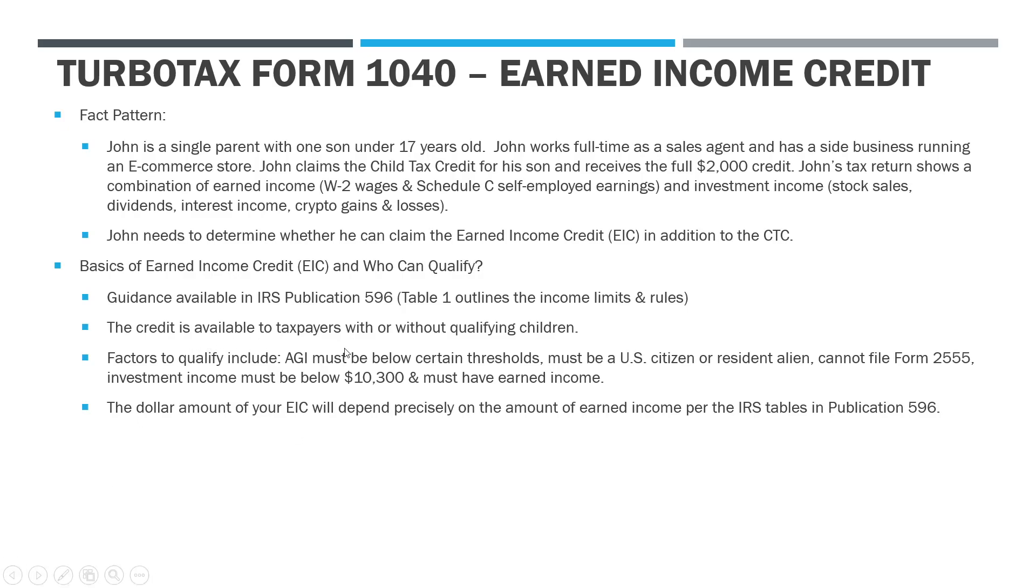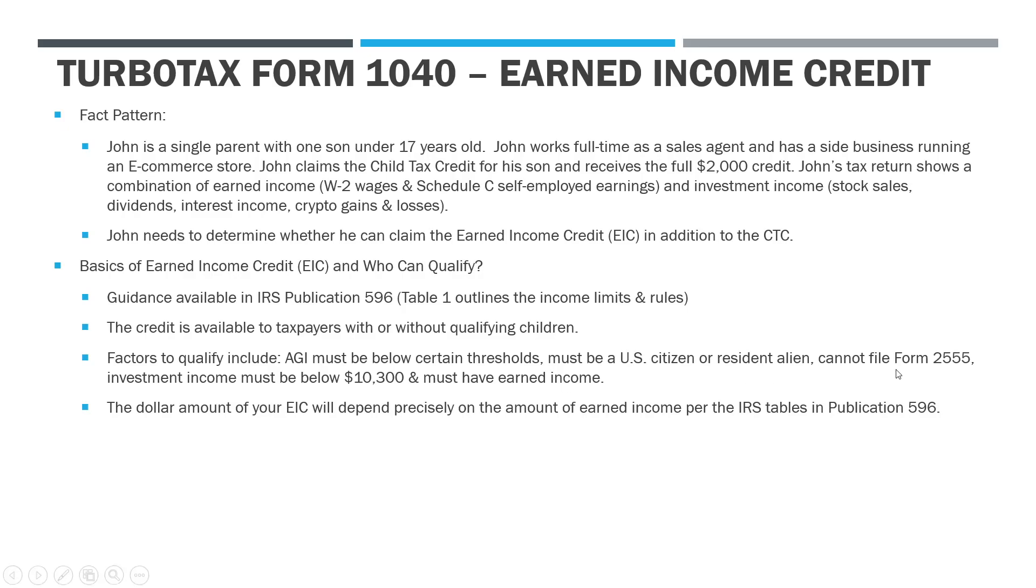The credit is available for taxpayers whether you have children or not. If you don't have any qualifying children you still qualify, but your income has to be pretty low. The income amounts jump significantly if you have at least one qualifying child. The factors to qualify: your AGI has to be below certain thresholds, you've got to be a U.S. citizen or resident, can't file Form 2555 (that's the foreign earned income exclusion), you got to be living in the U.S. basically, and your investment income has to be below $10,300. The dollar amount of your EIC depends on where your earned income is per the tables, and the earned income ranges are within $50 increments.